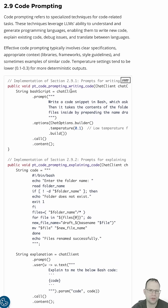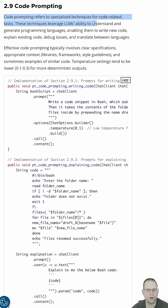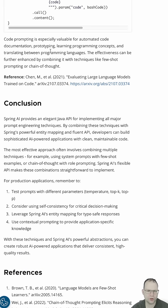Code prompting. Code prompting refers to specialized techniques for code-related tasks. Then we get to the conclusion.